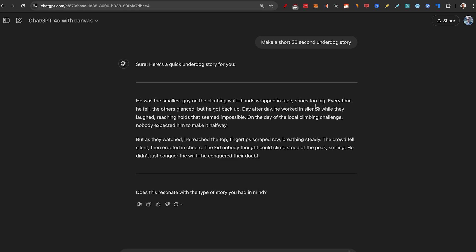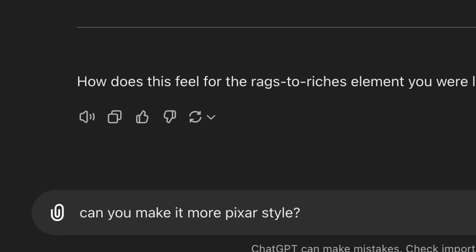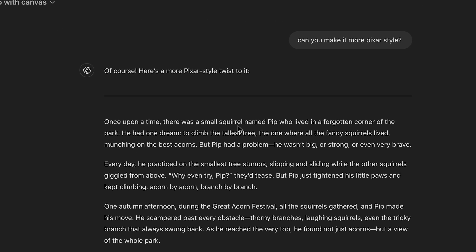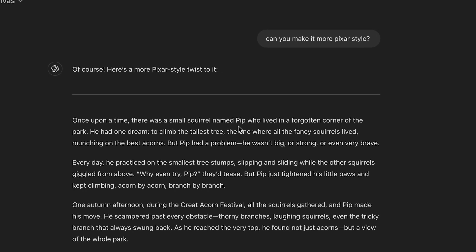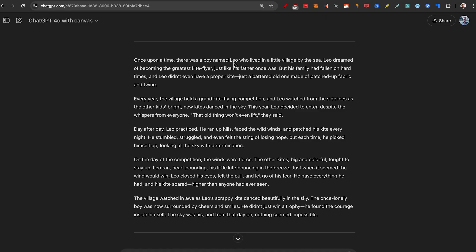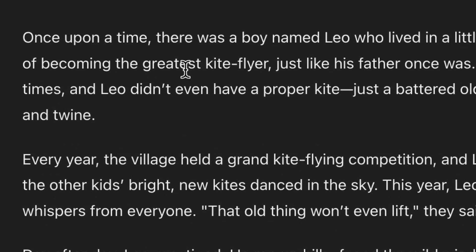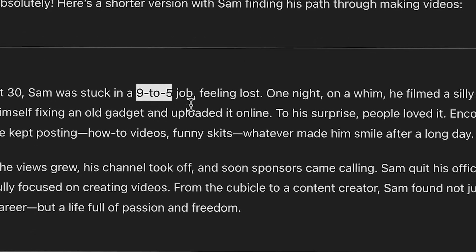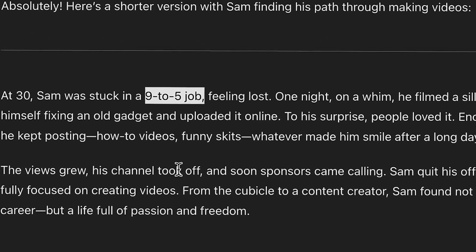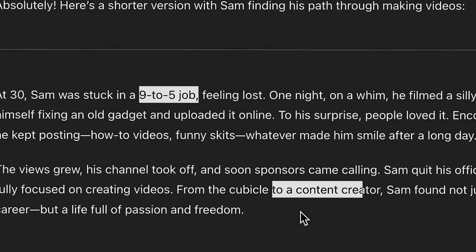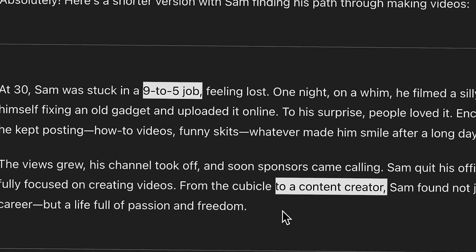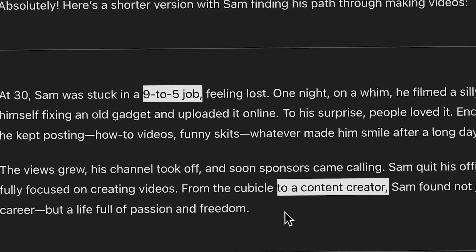This first one talks about climbing. I'm going to ask it to make it more Pixar style. Now about a small squirrel named Pip. This one about Leo wanting to become the greatest kite flyer. All right, I found this one going from 9 to 5 job to being a content creator. It might be a little bit more relatable to more people.